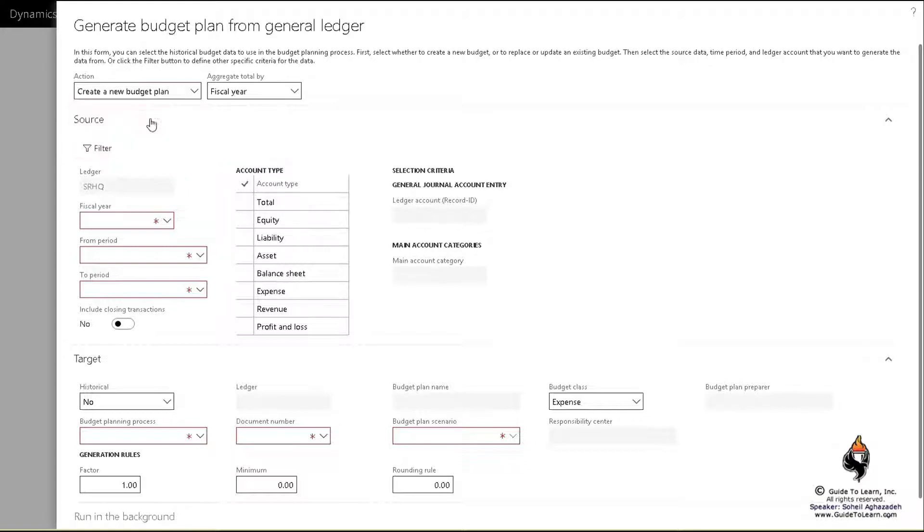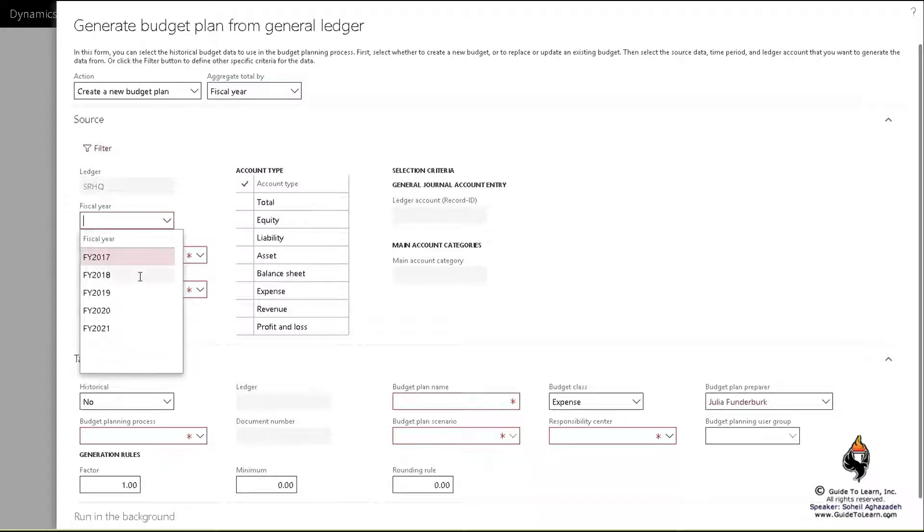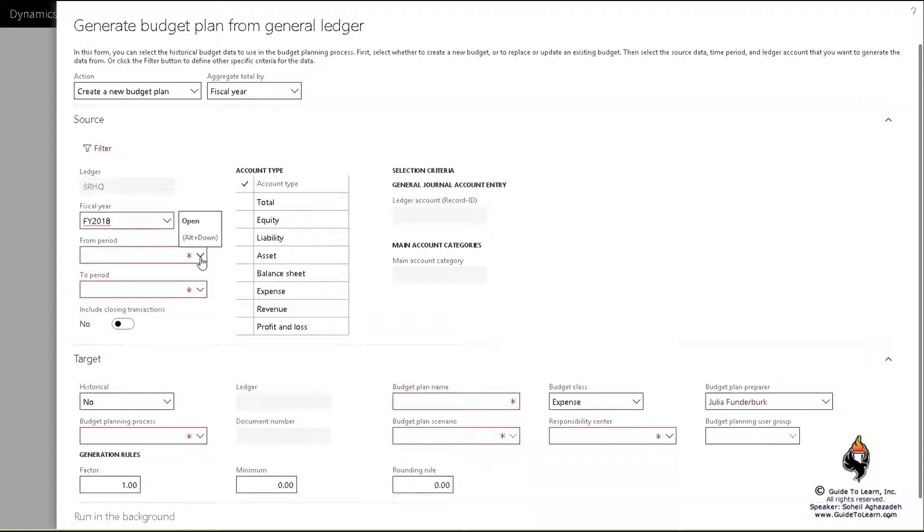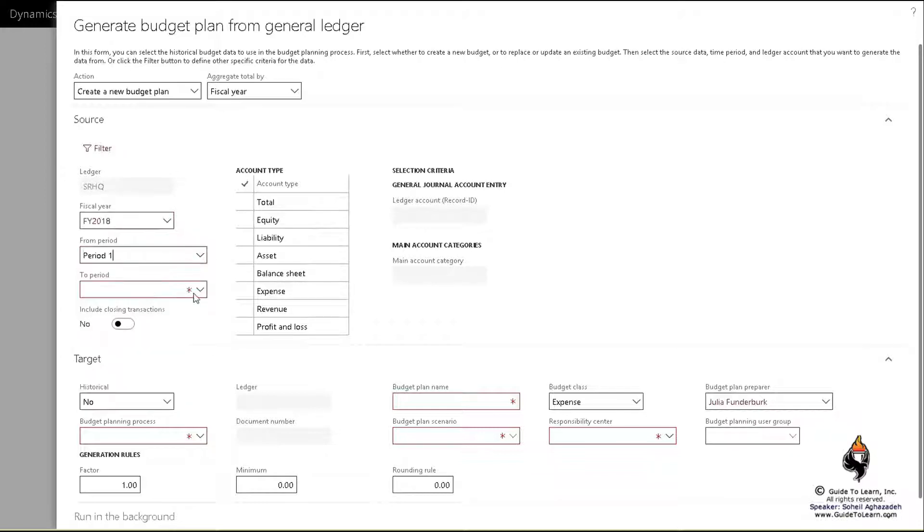I'm going to create a brand new budget plan based on what? Period, year, or day. I'll do it for one year and the fiscal year happens to be the year that I would like to grab the data from. This is important. You have to choose the fiscal year that you have posted transactions. I'm going to pick from the beginning period through the last period.